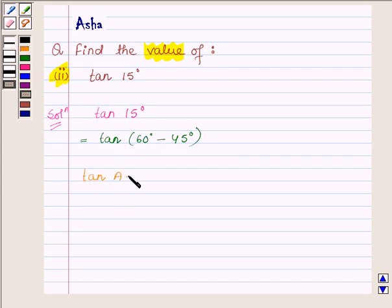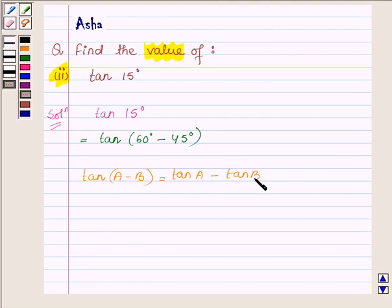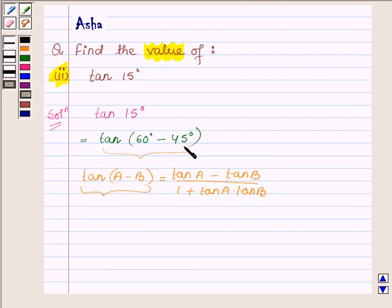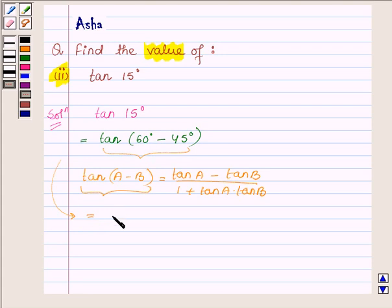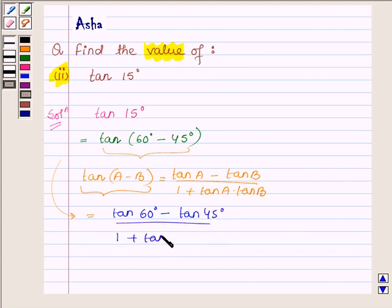Now, the formula for tan(A minus B) is equal to tan A minus tan B upon 1 plus tan A into tan B. Comparing this with tan 60 degree minus 45 degree, we find that A is 60 degree and B is 45 degree. So it can further be written as tan 60 degree minus tan 45 degree upon 1 plus tan 60 degree into tan 45 degree.